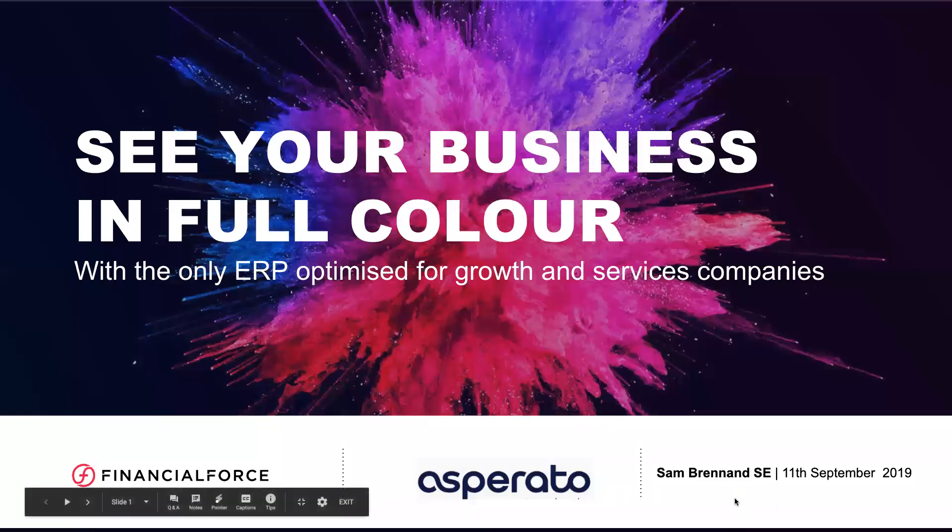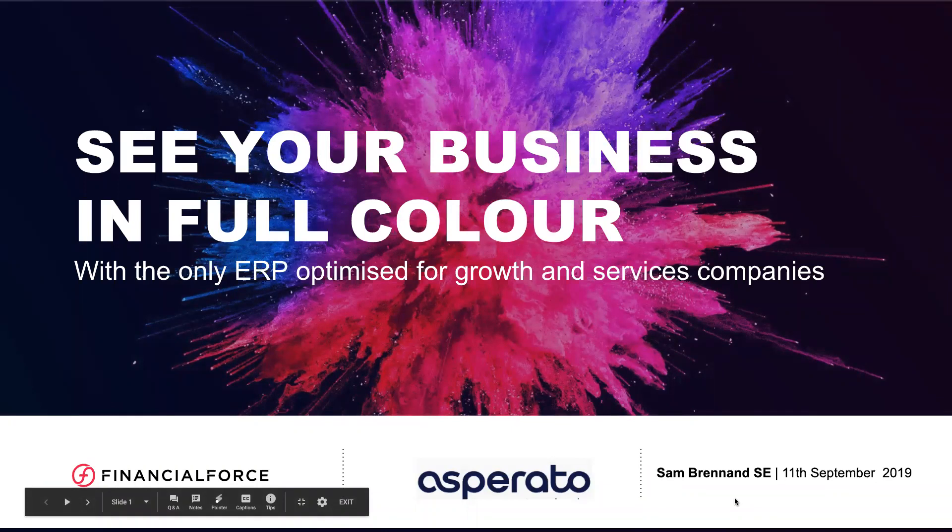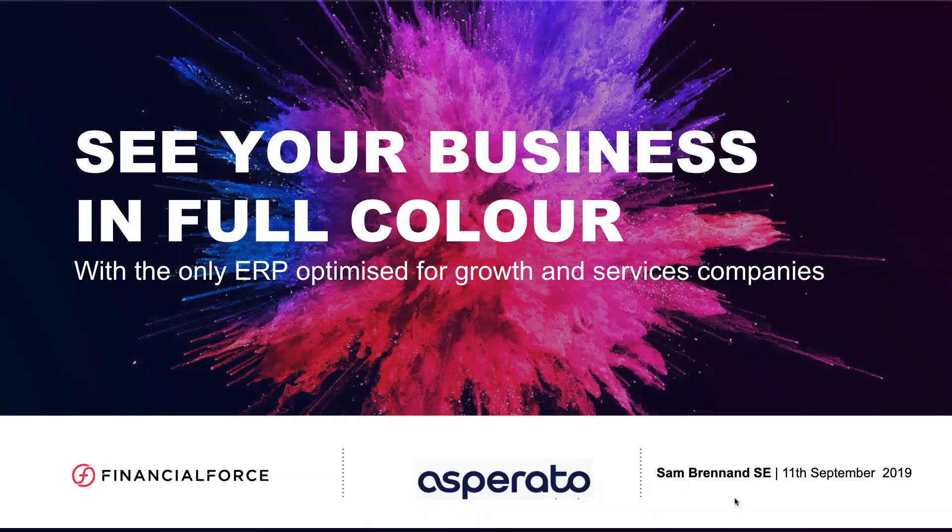Hello, my name is Sam Brennand and today I want to talk to you about the FinancialForce and Asperato integration.